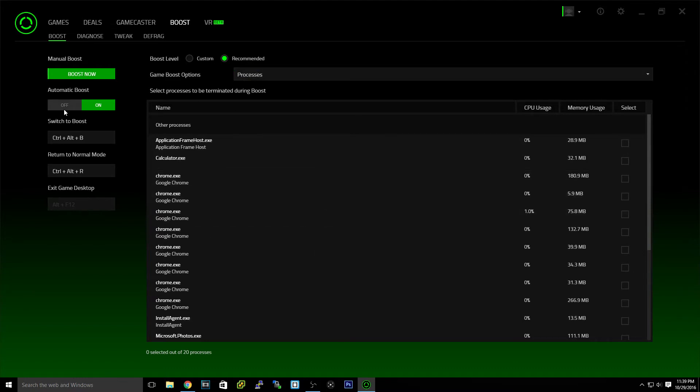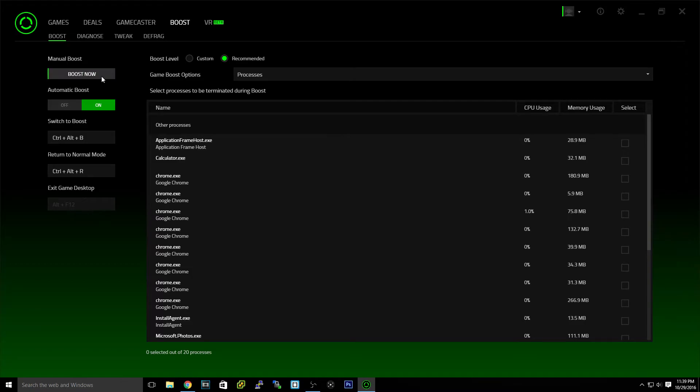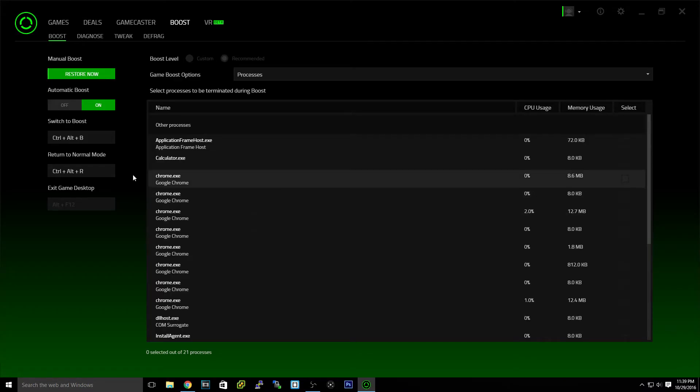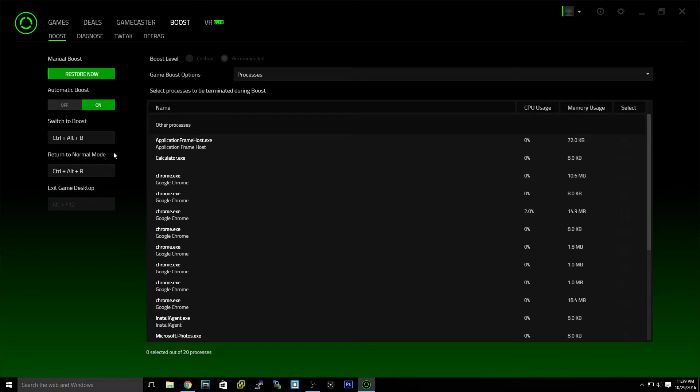Now boost, you can have it to automatic boost, but if you hit boost mode, it'll show you this and it'll free a bunch of stuff. And I just started out my PC, so it was only about a gigabyte of RAM, but still a gigabyte helps. But if you've been using your PC, that can help a lot.